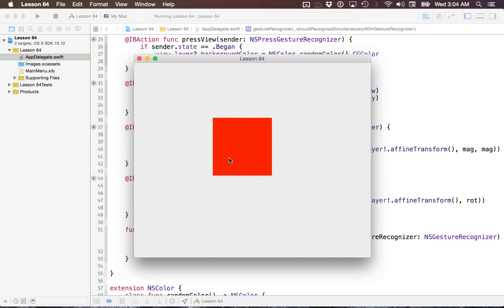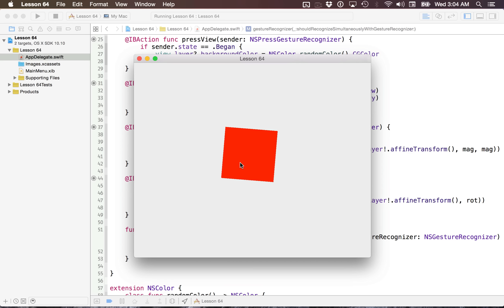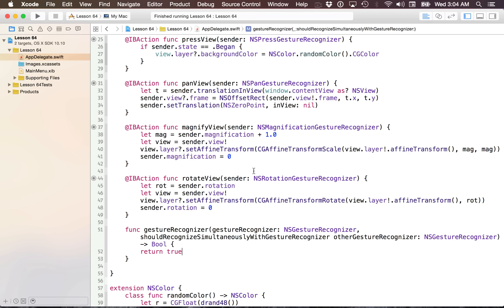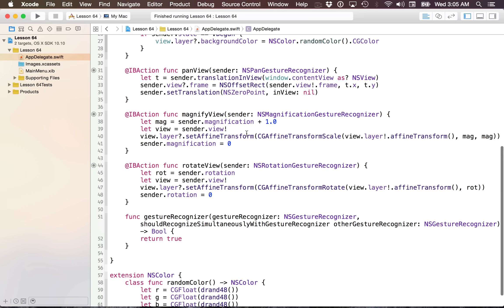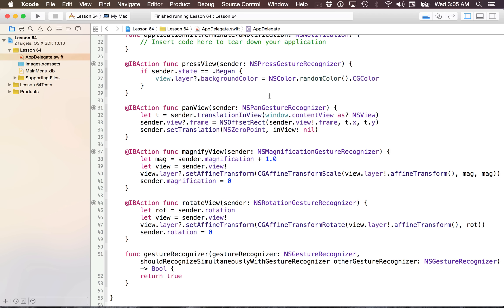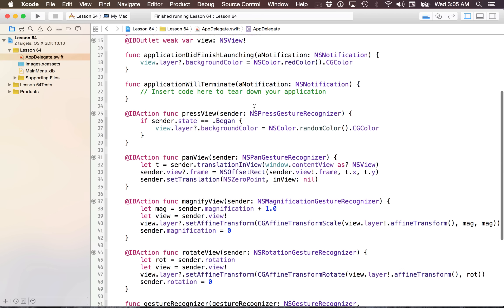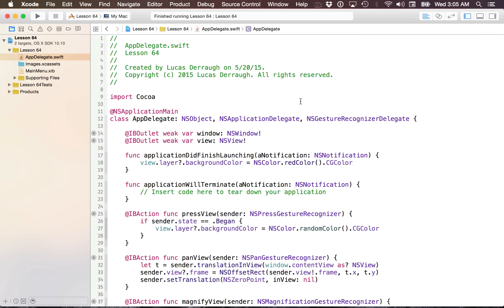That concludes the tutorial. We're back to that cool example from the beginning, but obviously with a lot of issues still. In the next few tutorials, we're going to dive into some deep Objective-C-ish stuff — we'll still use Swift for it. Hopefully you enjoyed this tutorial. If you have any questions on gesture recognizers, feel free to leave them in the comments below, and I will see you in an upcoming tutorial.